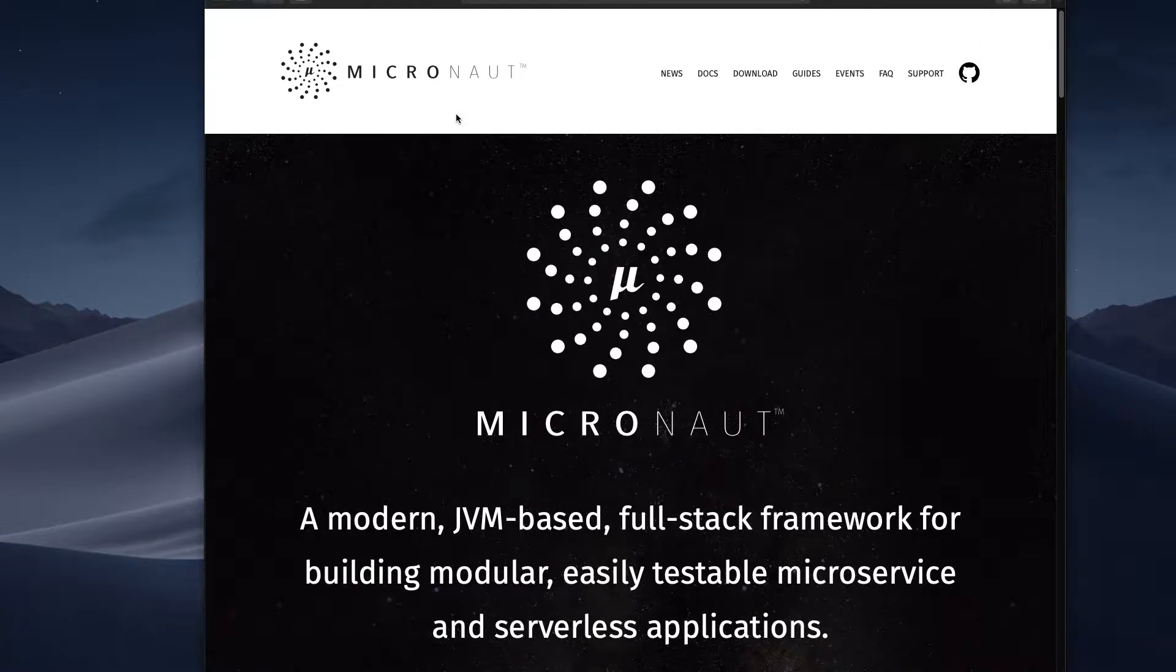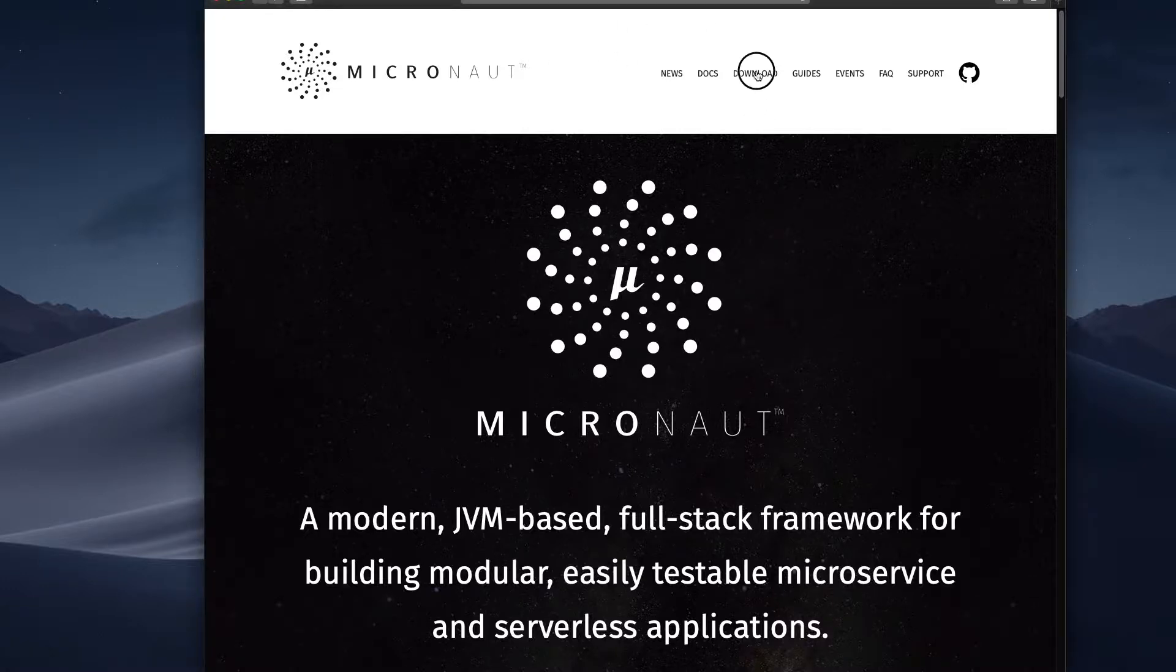Okay, to install Micronaut on a Mac, and this is also the same method if you're in a Linux machine, you go to the website and go to download.